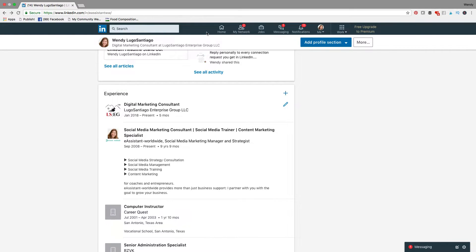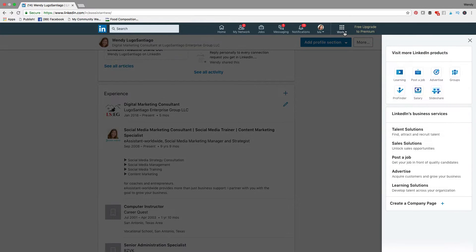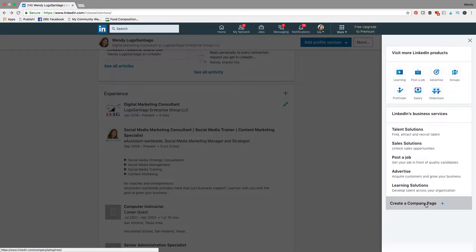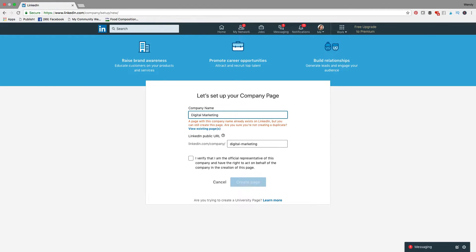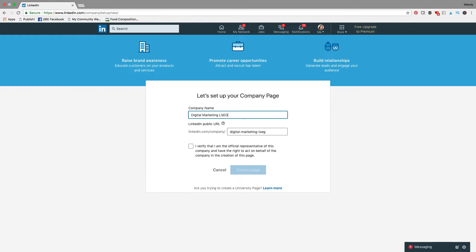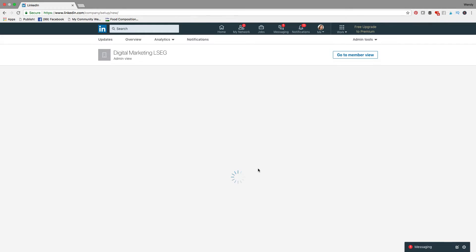The way you do it, you go all the way on the top bar, you click on Work, and then on the Work page, all the way at the bottom, you click on Create a Company Page. Now you put in the name of the company — Digital Marketing LSEG — and as you see, as I'm doing it, LinkedIn fills in the URL. Then I verify that I'm an official representative of this company by clicking the checkbox, and I create the page.